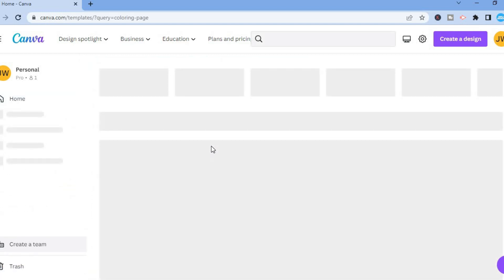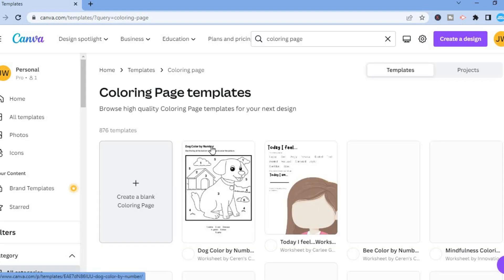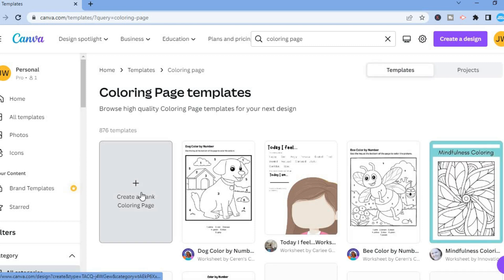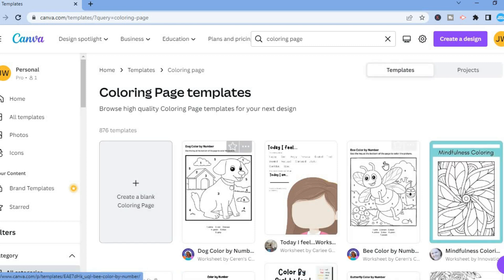After selecting coloring page, you're going to be redirected to this page and from here you can either select create a blank coloring page or you can choose one of the templates right here.